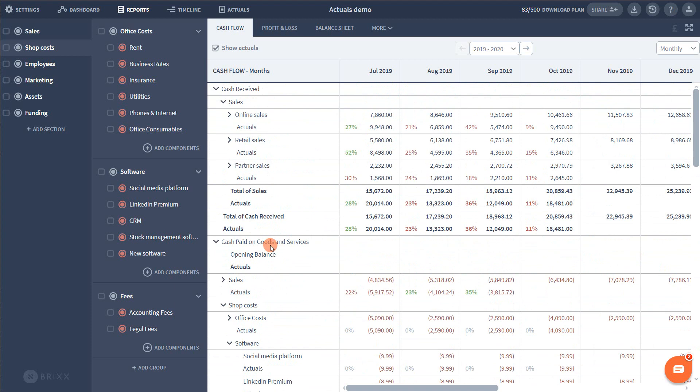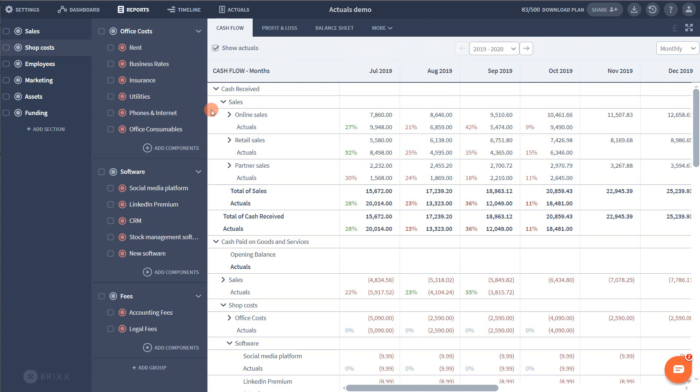So once you've completed a month of data, you can head back to your reports to see the results. Remember you can share this plan with as many viewers as you like, not just your team members, and viewers will be able to see these variance reports as well.